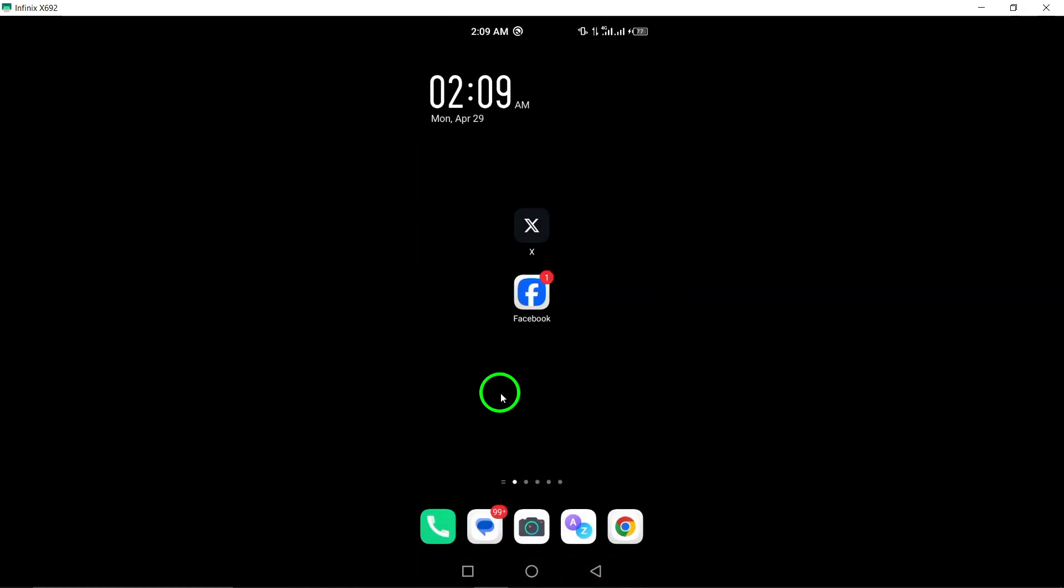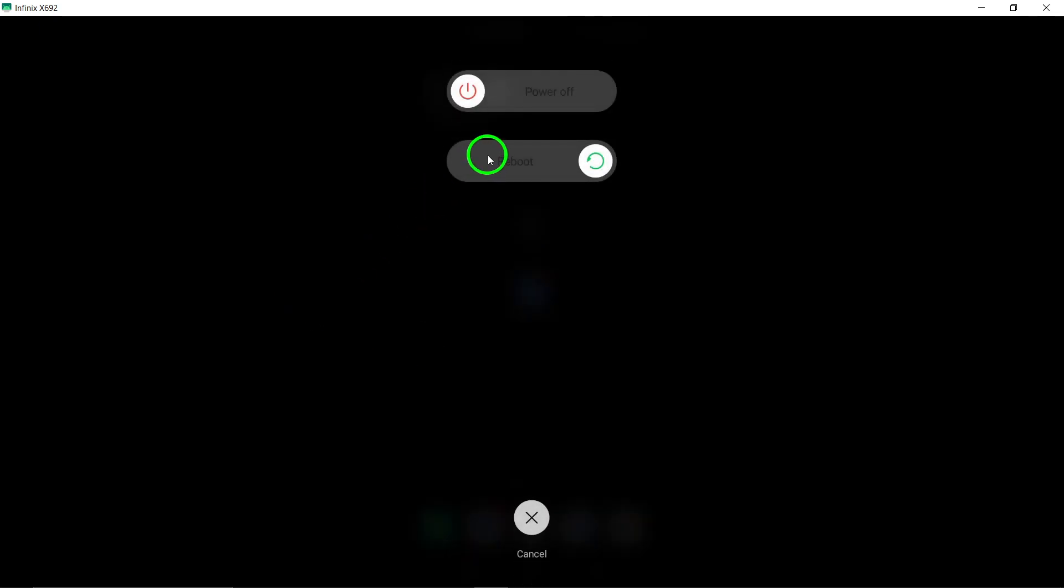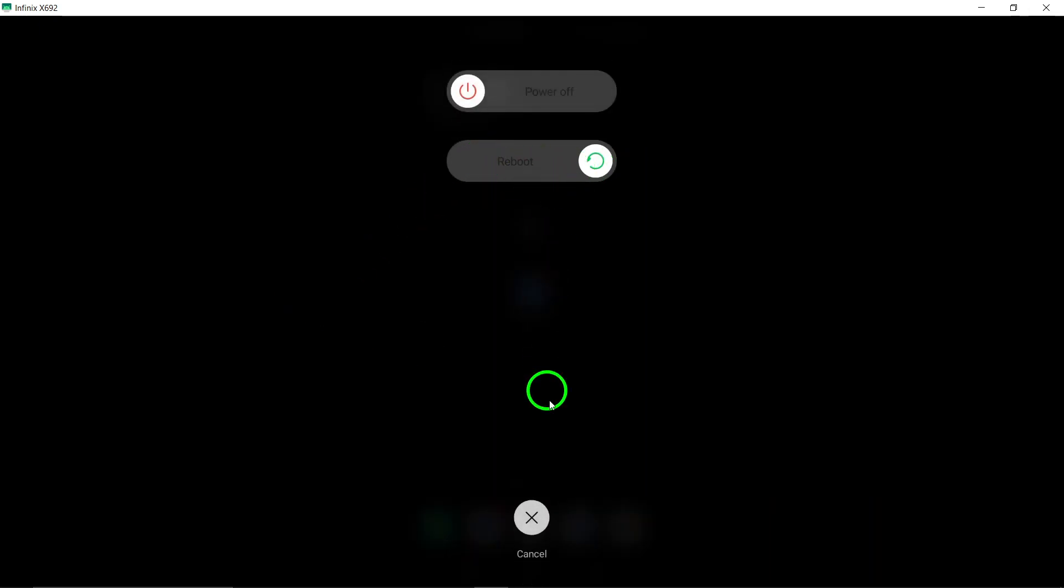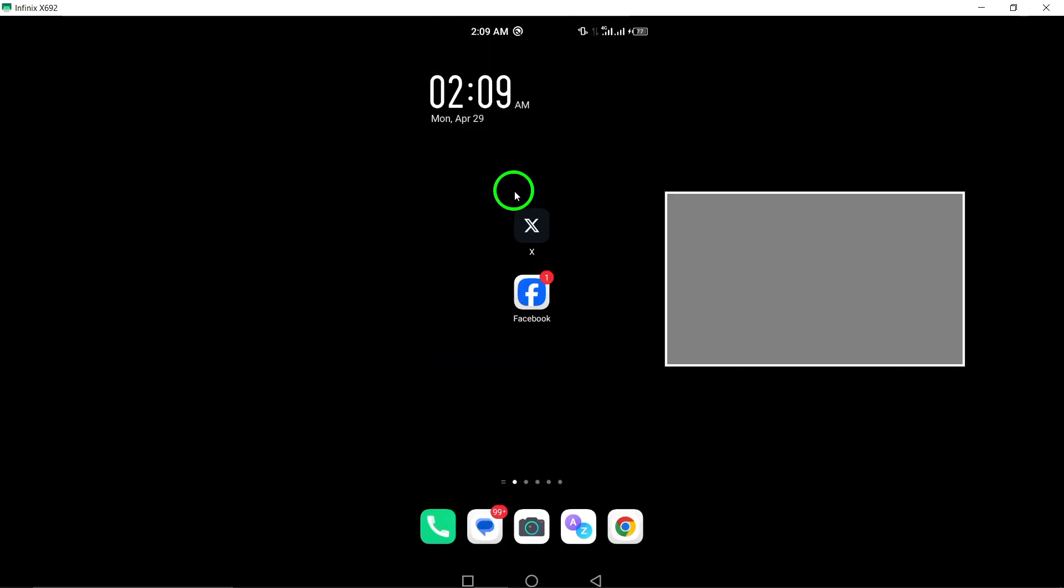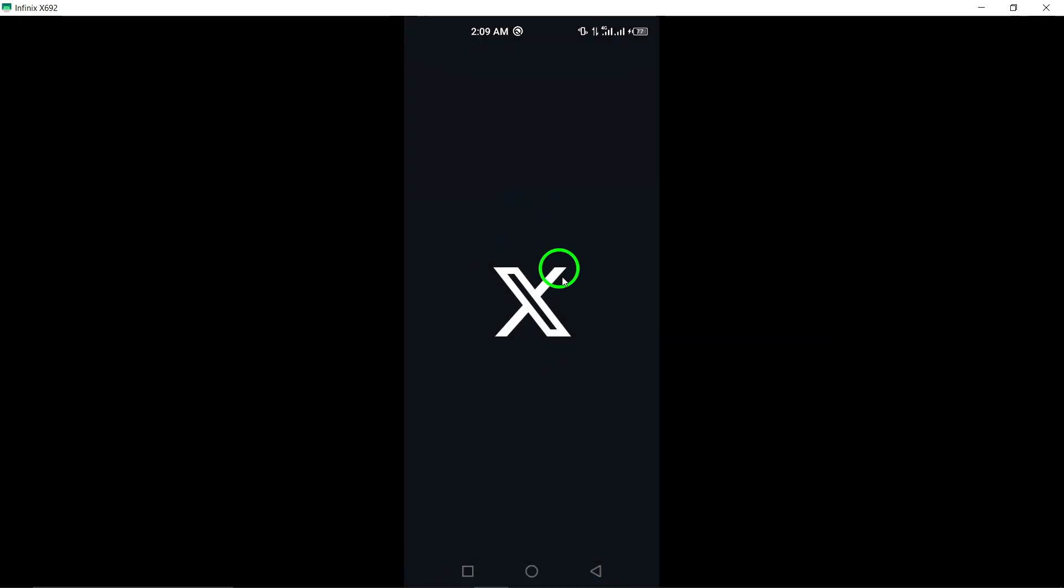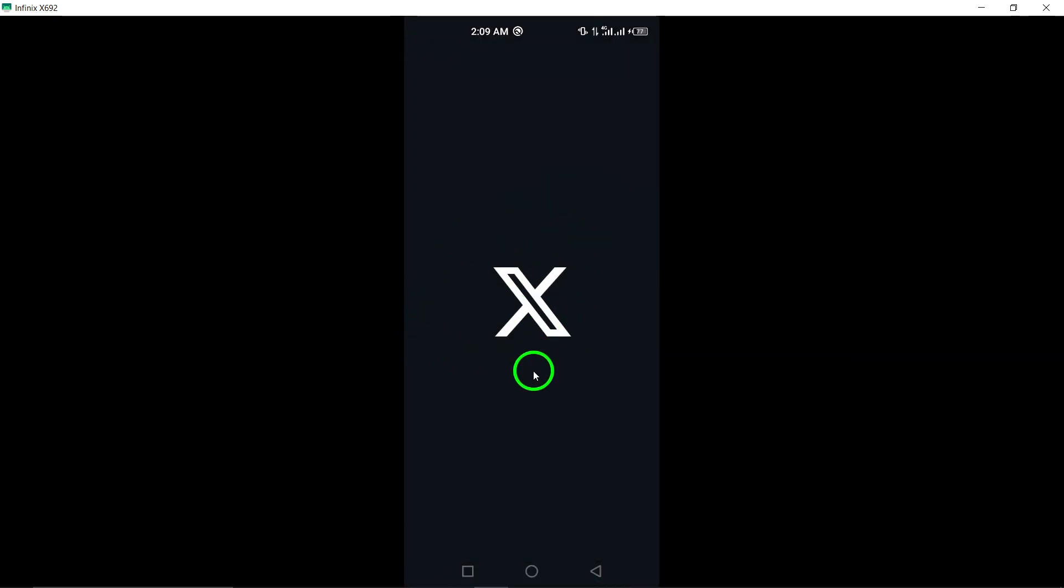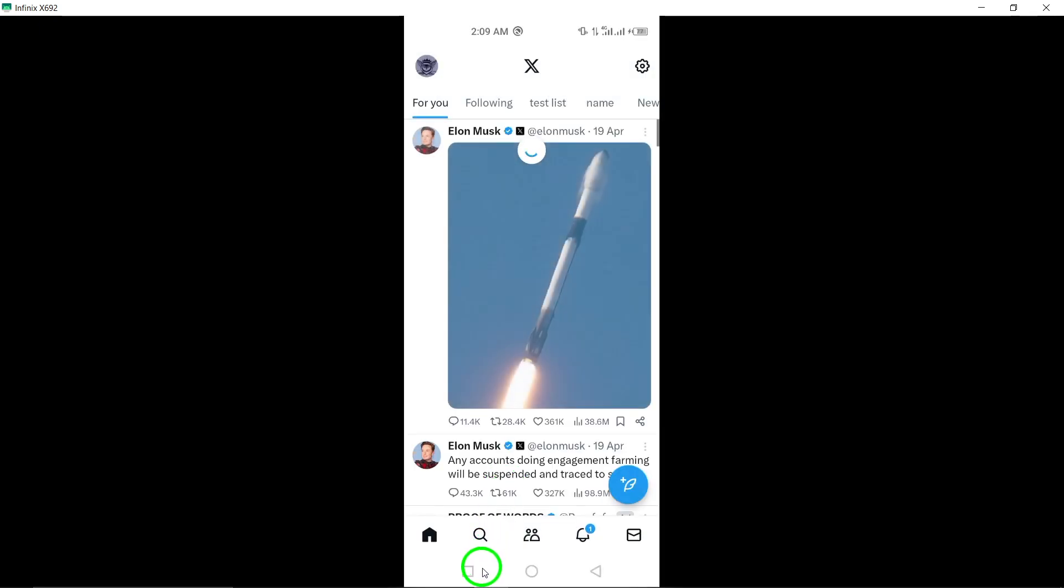Fourth, close and reopen Twitter. Close the Twitter app completely and then reopen it. This simple step can refresh the app and address crashing problems.